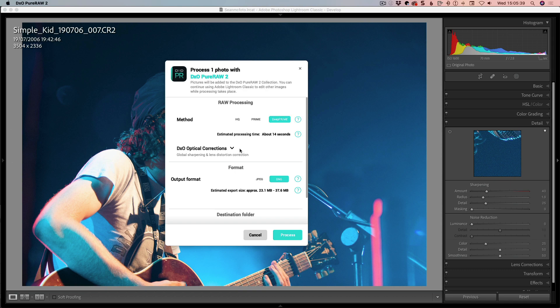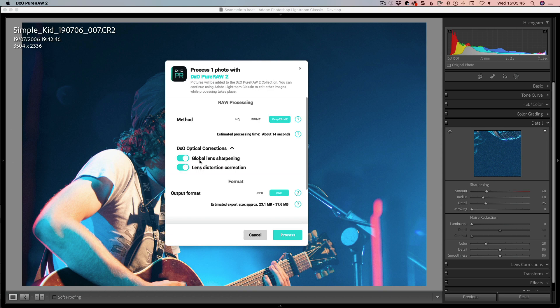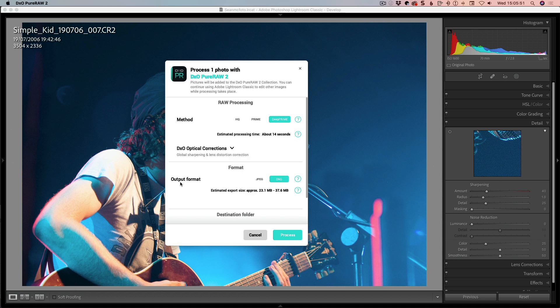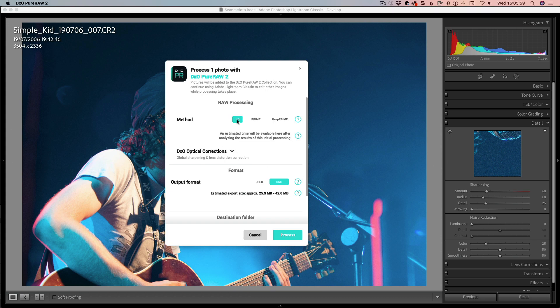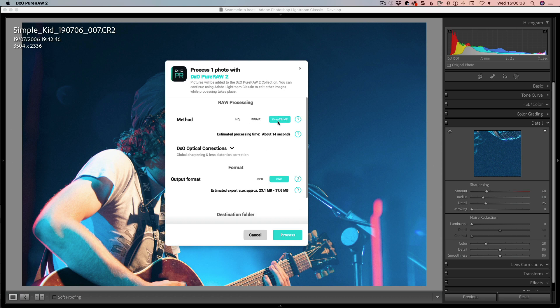The next section is the optical corrections. You get sharpening and global lens distortion. There's a disclosure triangle to show these two. They're both turned on by default, which is the whole point of using this program. Then your output format is here: JPEG or DNG. The original file is about seven megabytes. HQ is 42, Prime is 38.1, and Deep Prime is 37.6. So Deep Prime actually creates a smaller file.